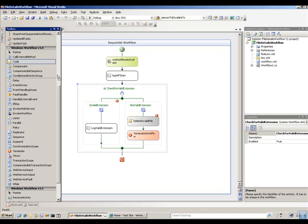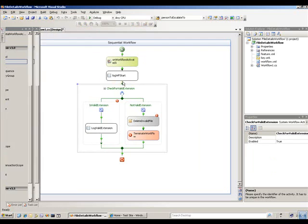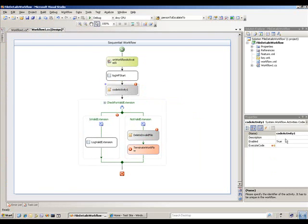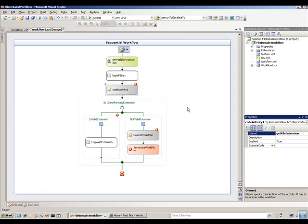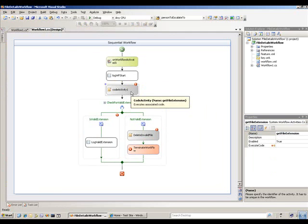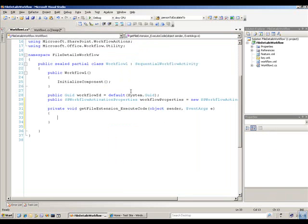Let me add one more code activity in here, which I will show you how to get the extension in code. So I'm going to call this one 'get file extension.' I'll add that activity, and that'll be the first one that I fill in the code for.